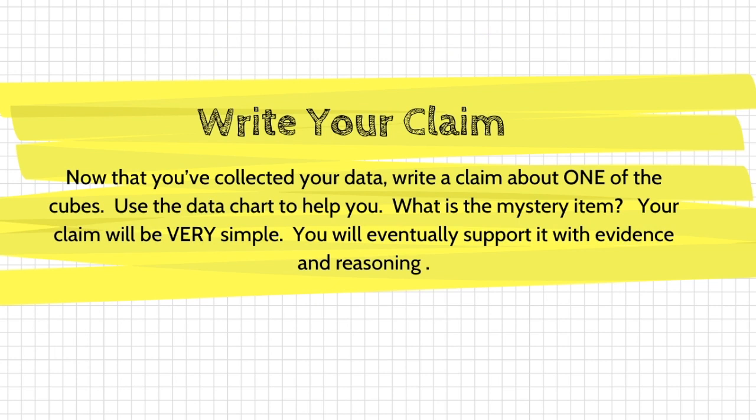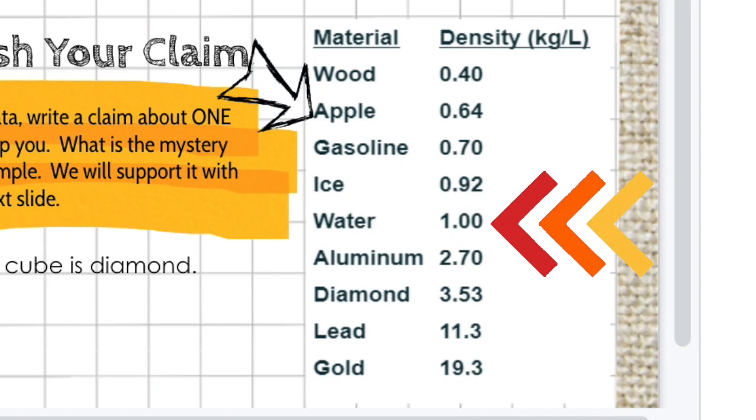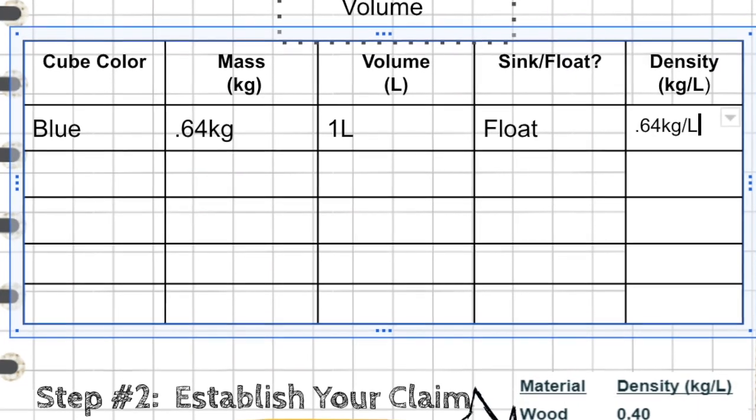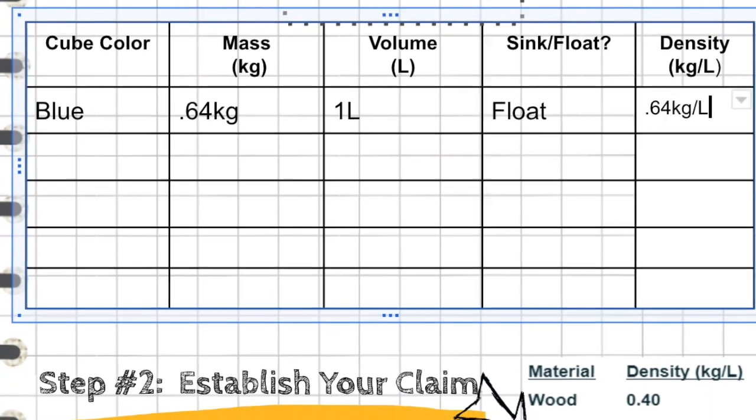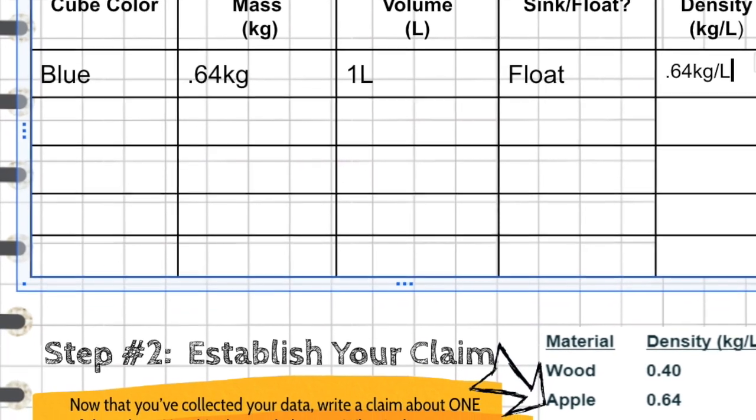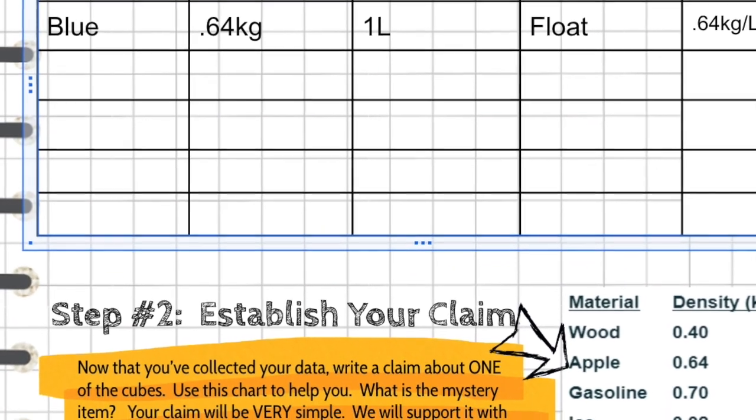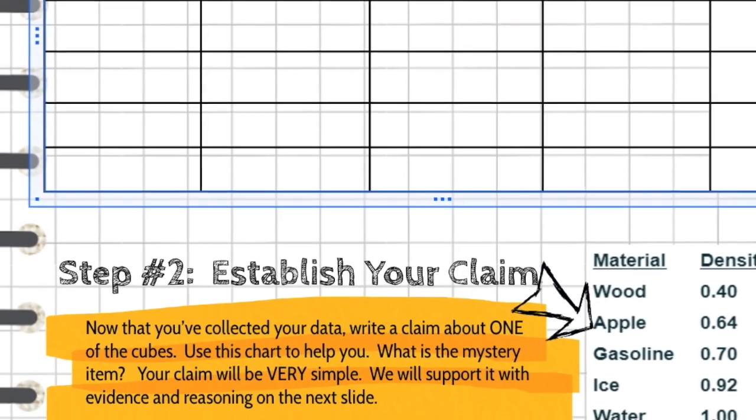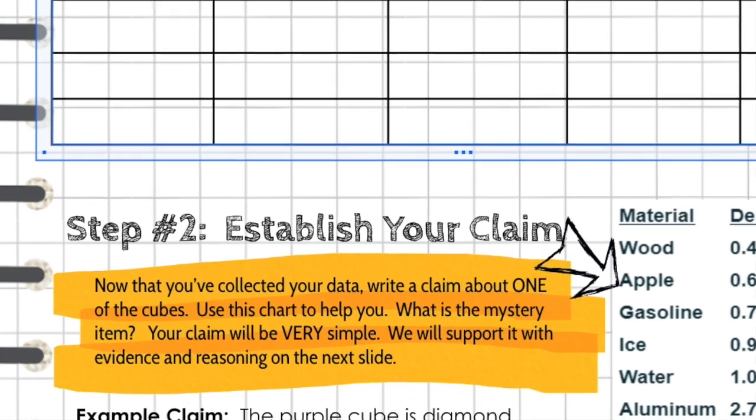That is to write a claim. You're going to write a claim about one of the cubes. Your goal is to see if you can figure out what materials the cubes are made out of. On your notebook page, you have a chart showing materials and density. Once you've calculated the density of all of the items in your chart, you should be able to determine at least one of the items and what material it is made out of.